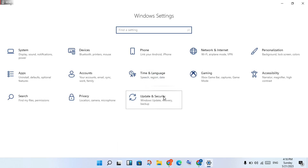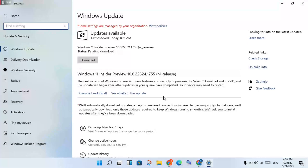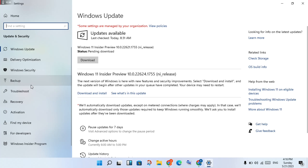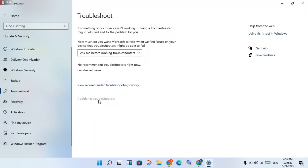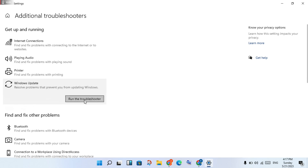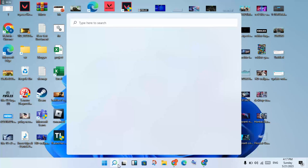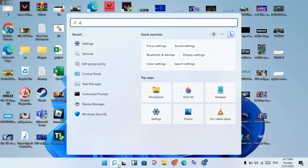Click on Update and Security. Then click on Troubleshoot, and click on Additional Troubleshooters. To solve the problem, click on Windows Update and run it as Administrator. Any problems will get resolved. Click Close when finished, then go to the next step.